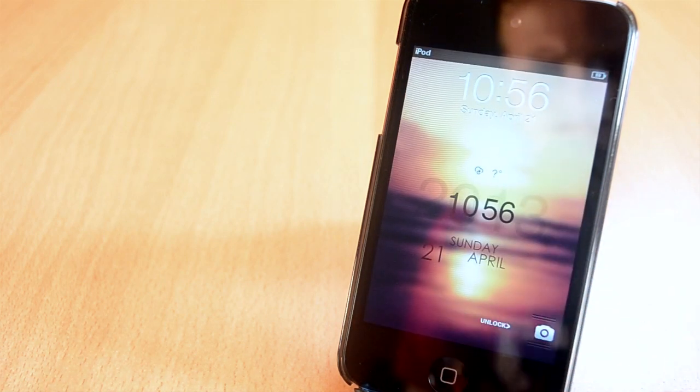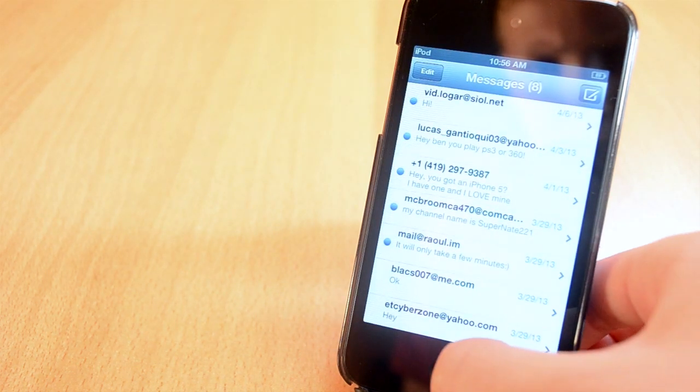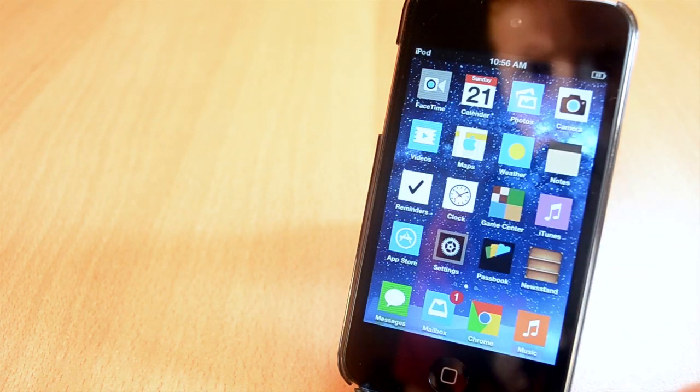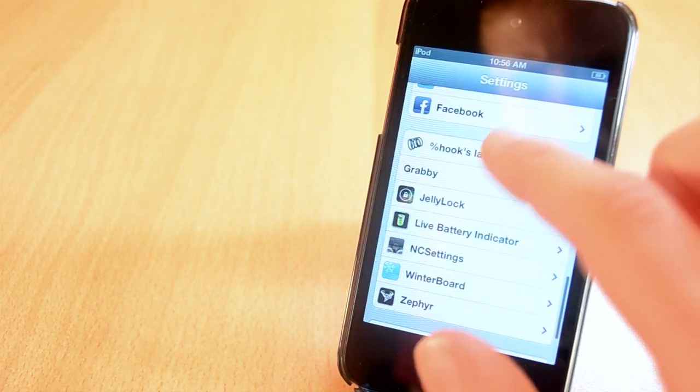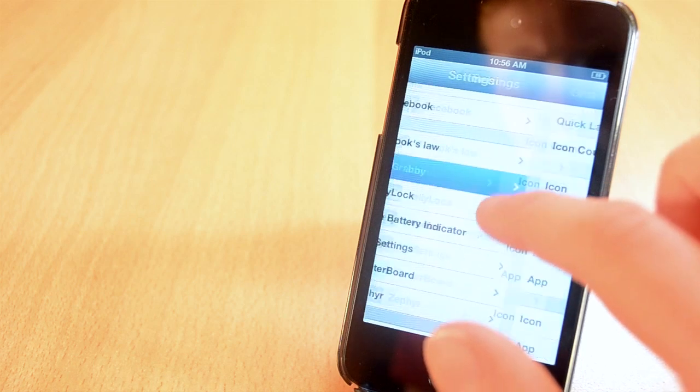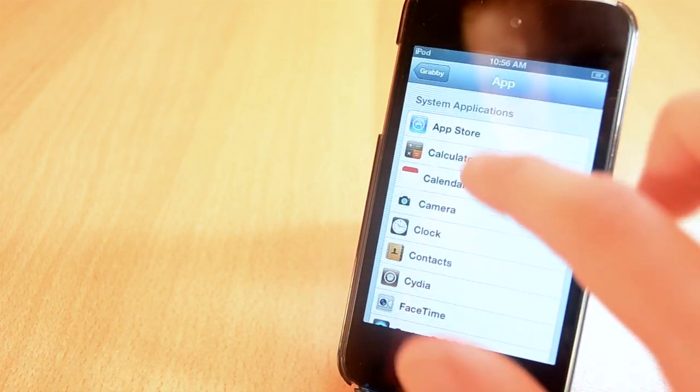I really like the idea of this tweak and I've been loving it so far. You can also change the icons of the apps, which is really cool as well. This was a jailbreak tweak called Grabby.